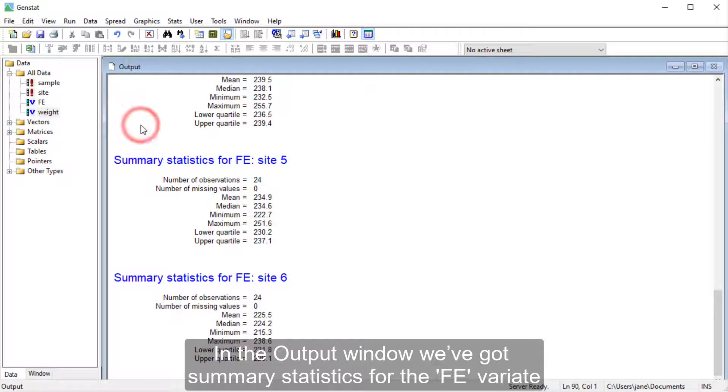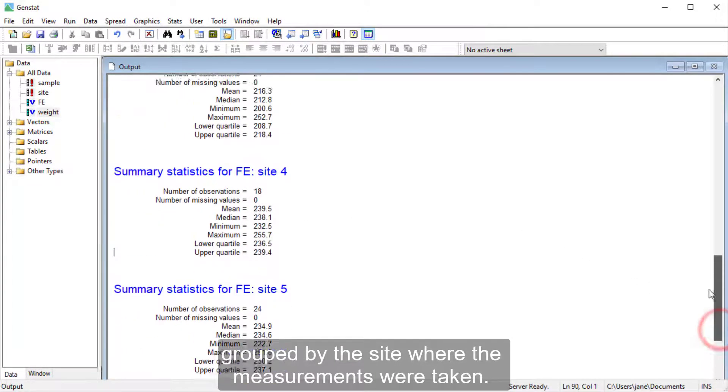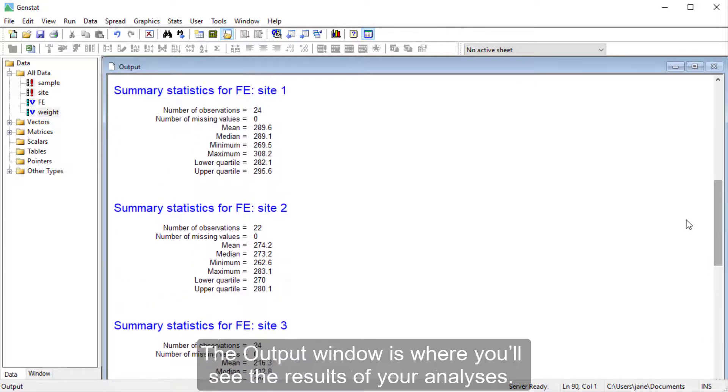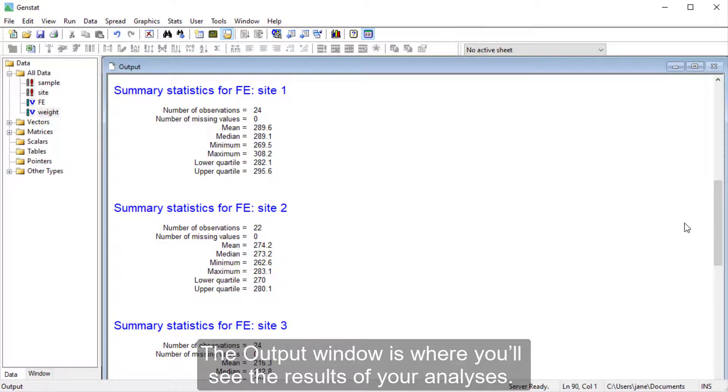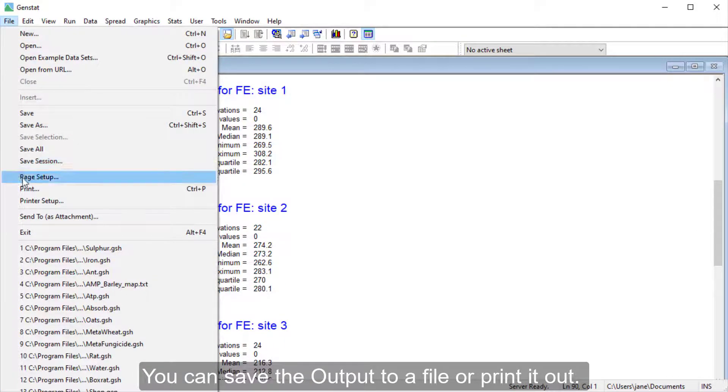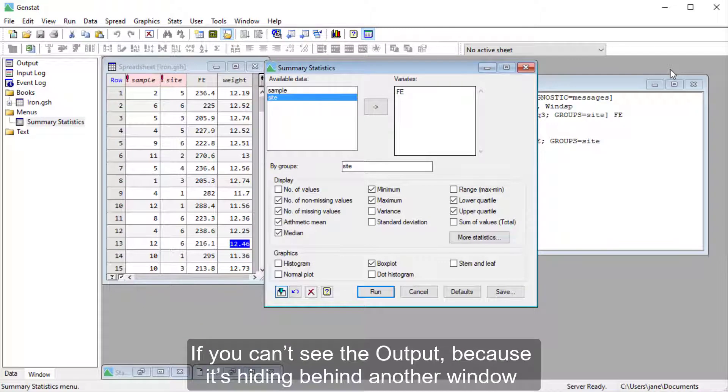In the Output window, we've got summary statistics for the FE variate, grouped by the site where the measurements were taken. The Output window is where you'll see the results of your analyses. You can save the output to a file or print it out.